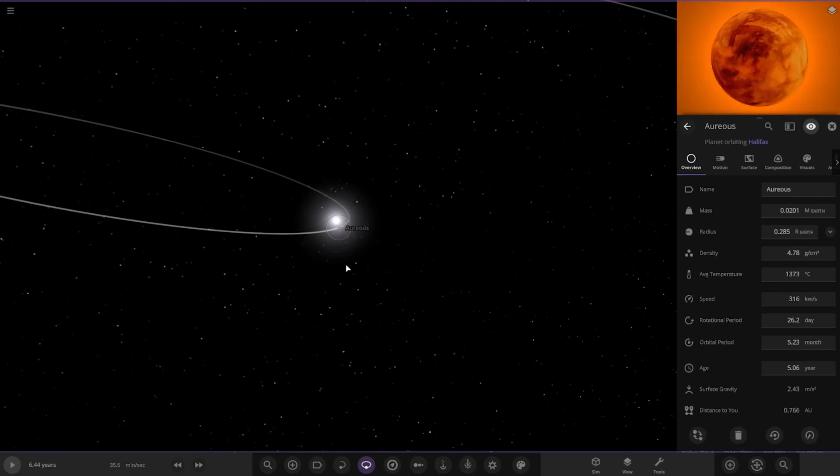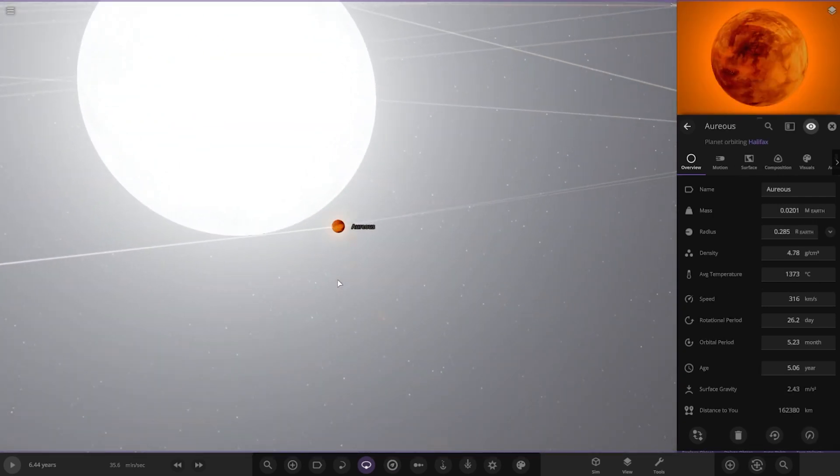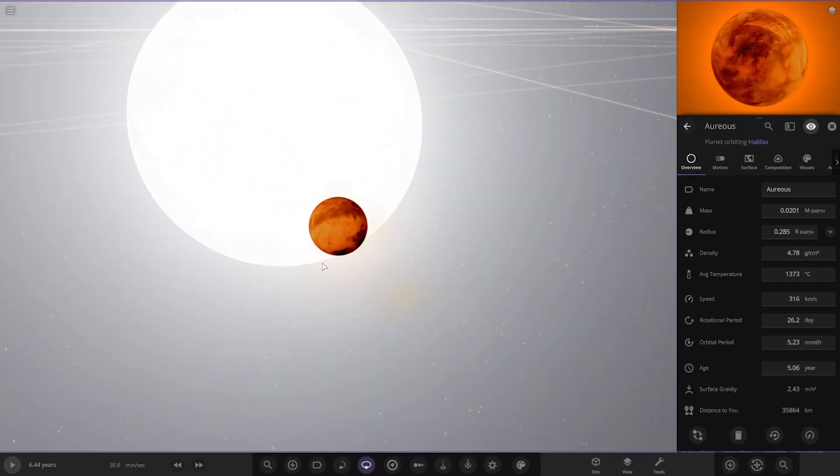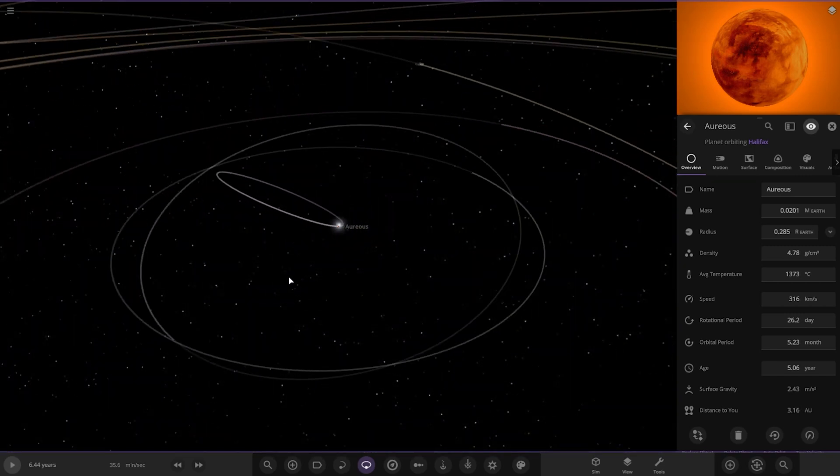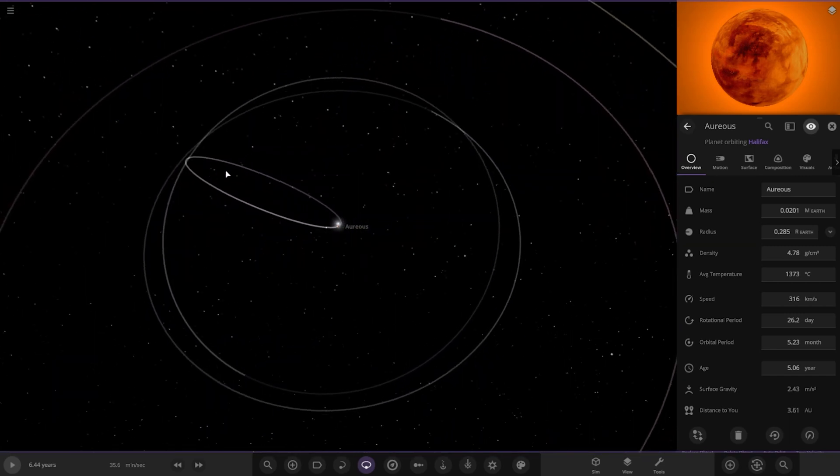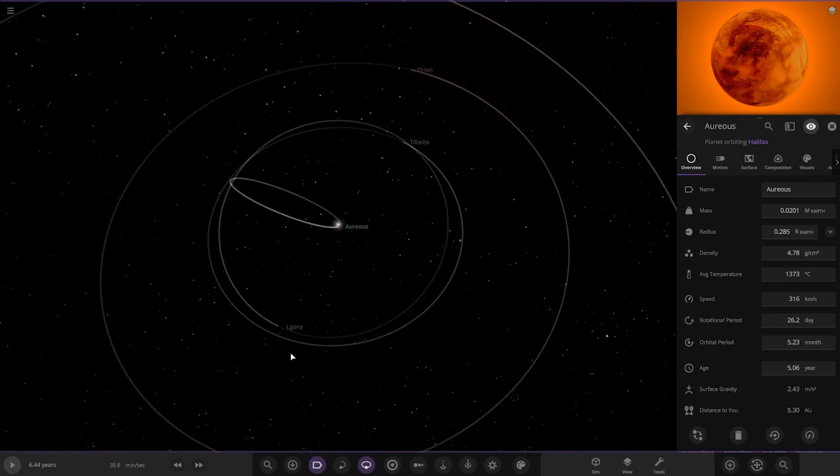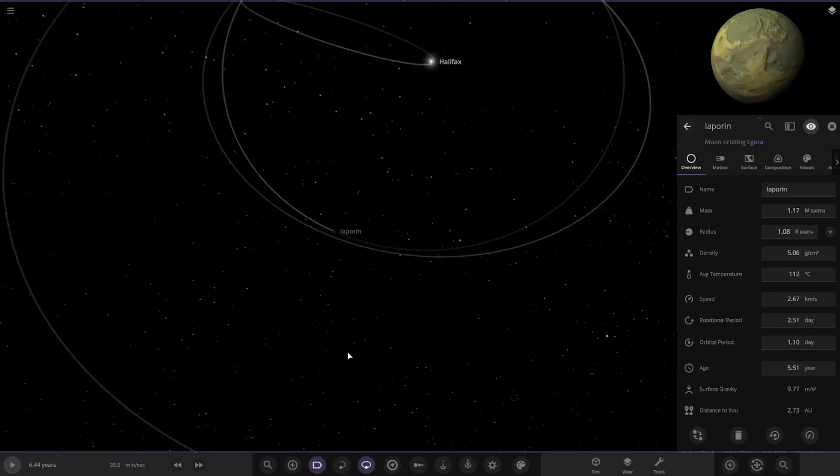First of the planets, we have this one here. It's got a very eccentric orbit actually, so it flies close to the star then flies all the way out almost to the orbit of the second planet. Pretty interesting stuff.